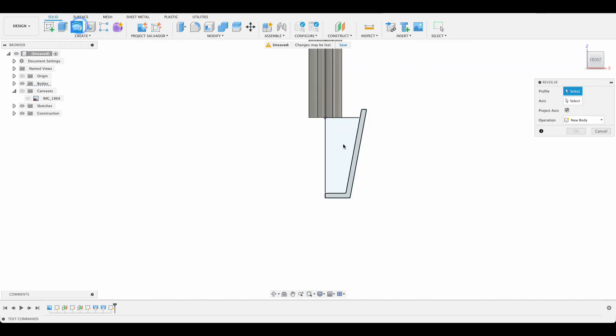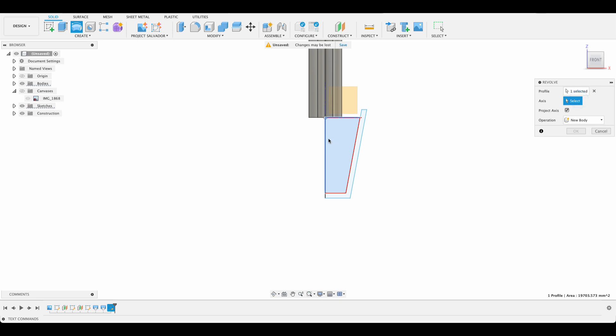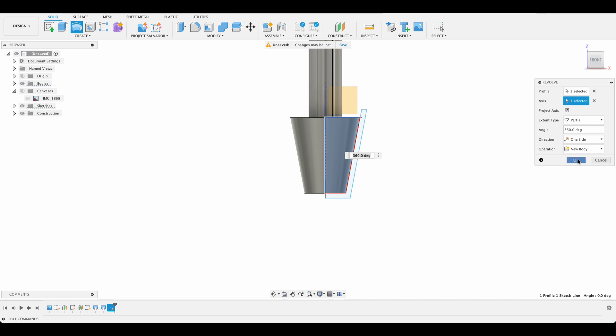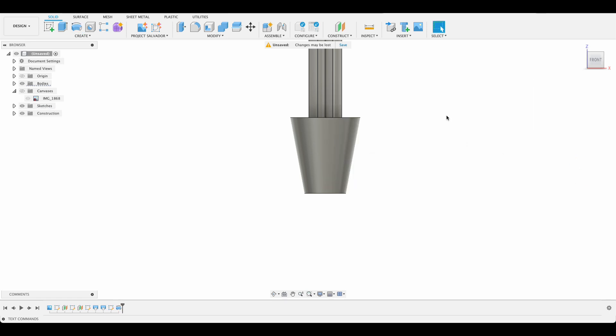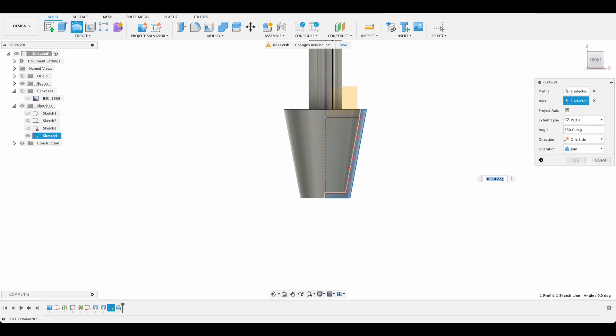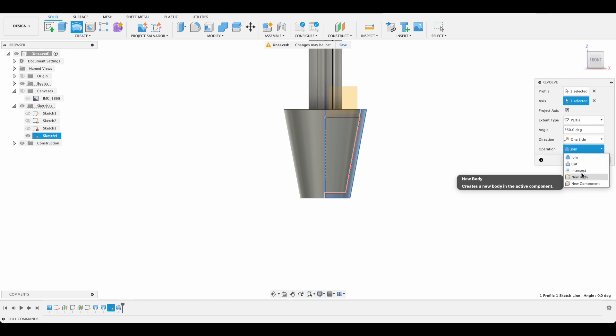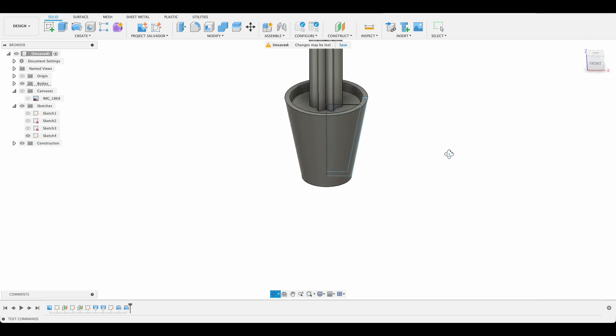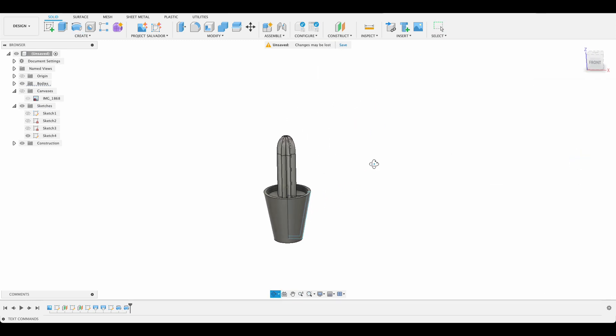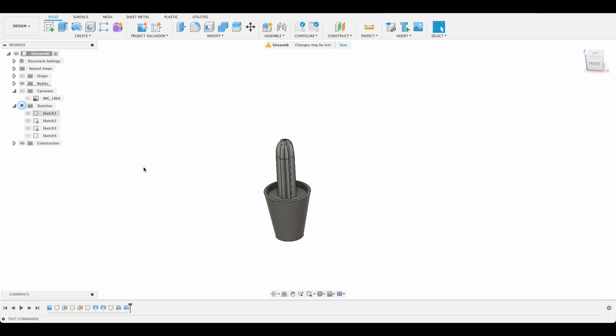So now we can revolve. We'll select the revolve axis as this Z axis. And I'm going to change that to new body. Okay. Now we'll go and turn our sketch back on. Now we'll do another revolve. Again, we'll select new body axis, also Z axis. New body. Okay. So there's our cactus and the pot. We can turn off the sketches at this point.